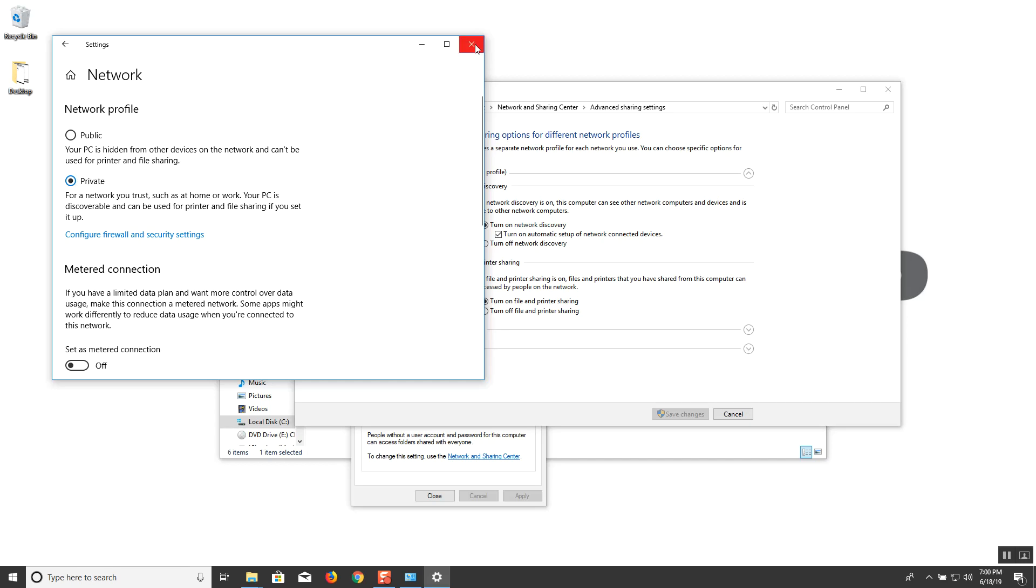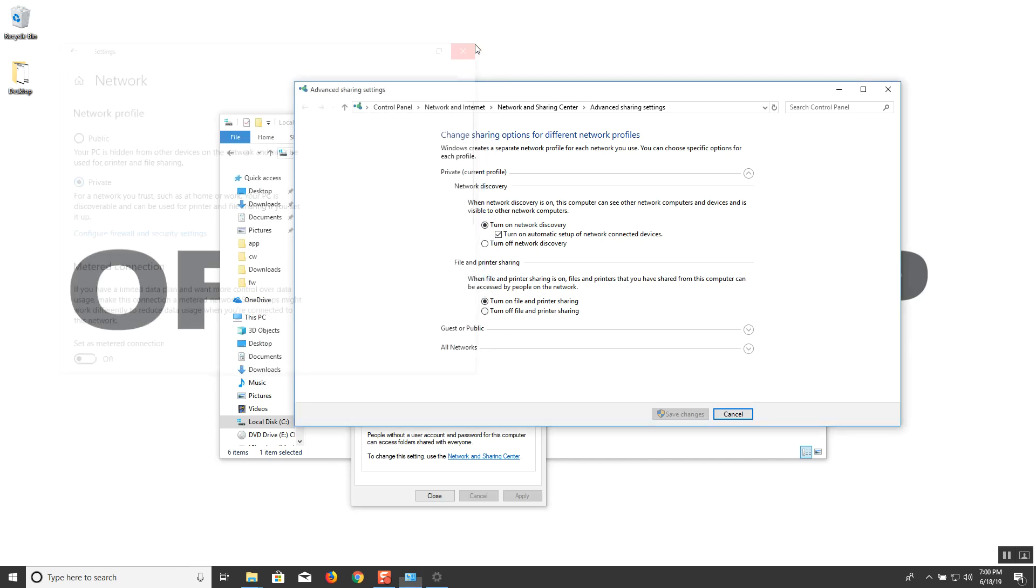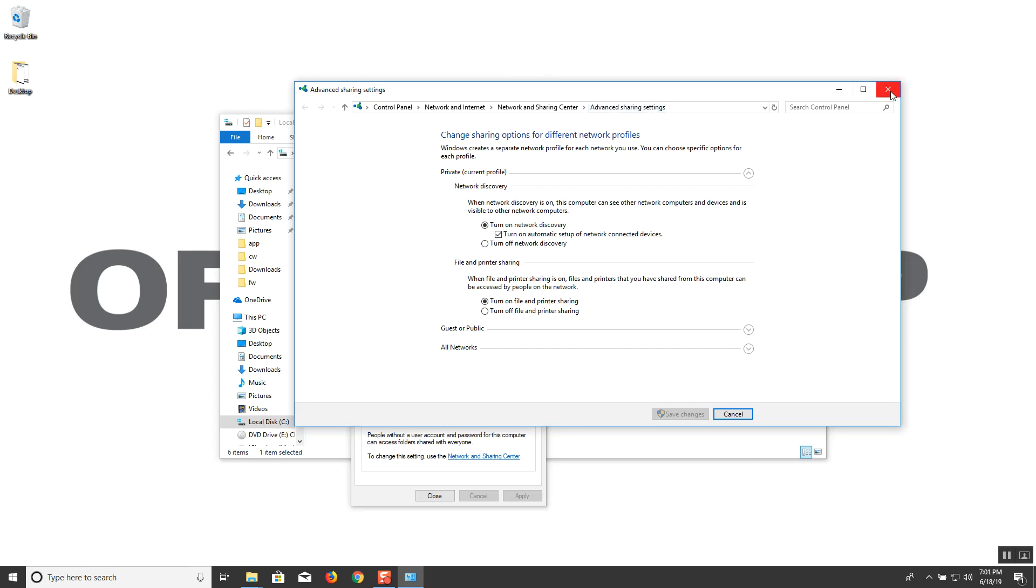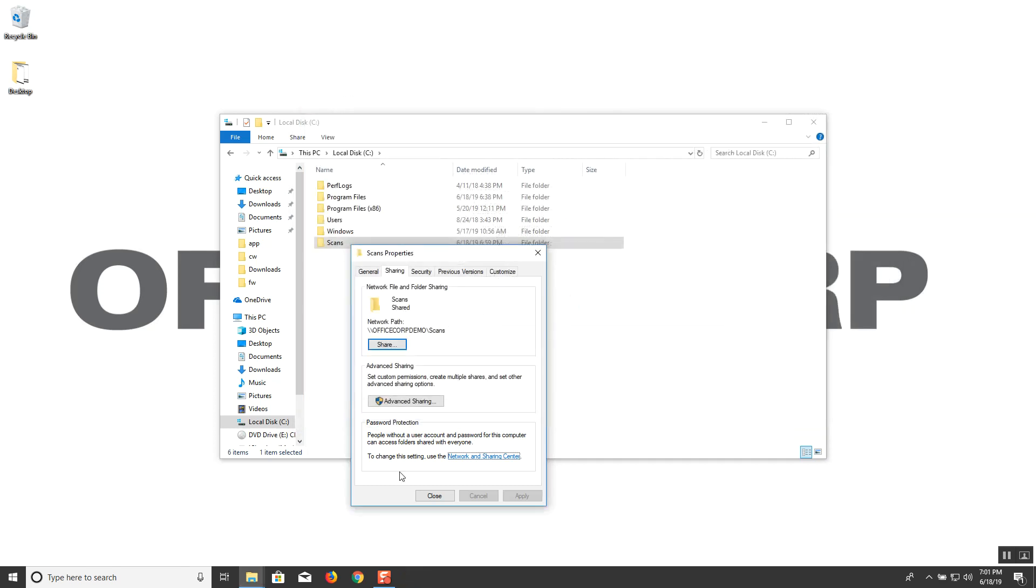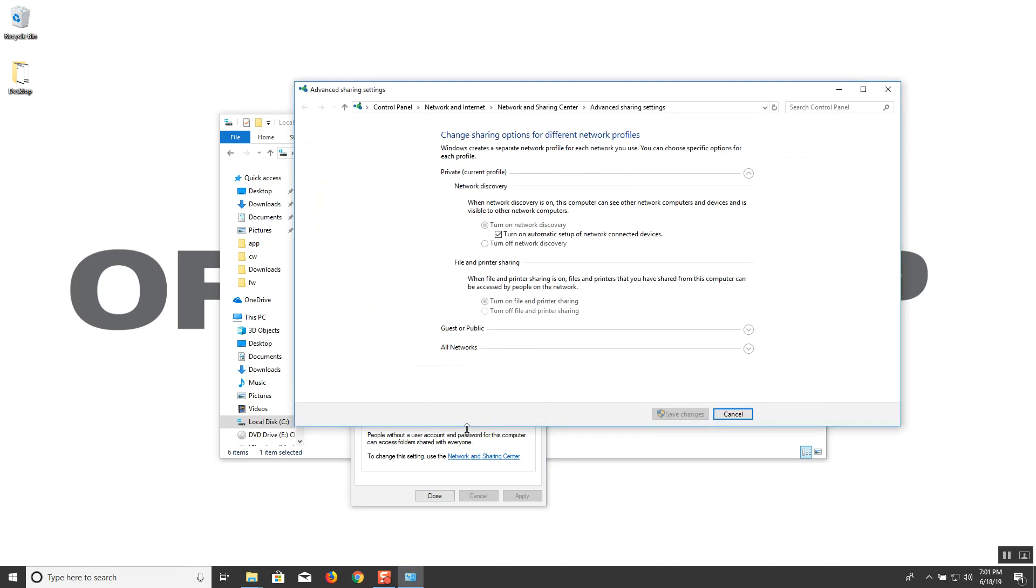Once that's done go ahead and click back. You can close this window again and then reopen it from the network and sharing center. And this time it should say private for your current profile.